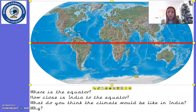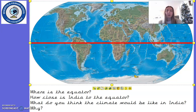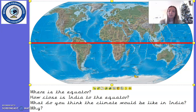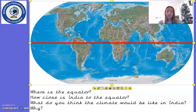I would like you to pause the video. It might be a little bit hard to see the place names on the map, but we know roughly where each continent is. Now that we know which continent India is in, can you have a look on the map and see if you can roughly find where India is? See if you can pause the video to find it.